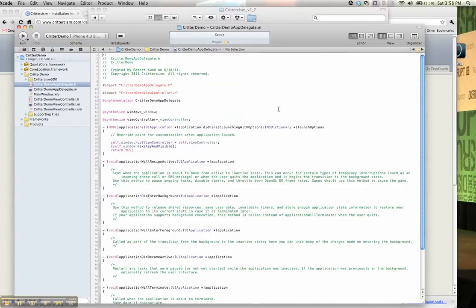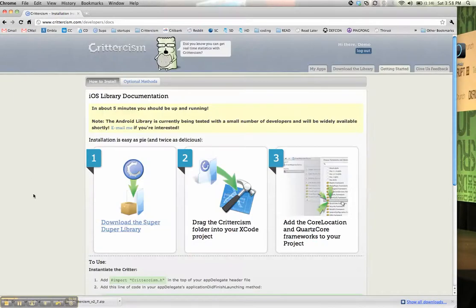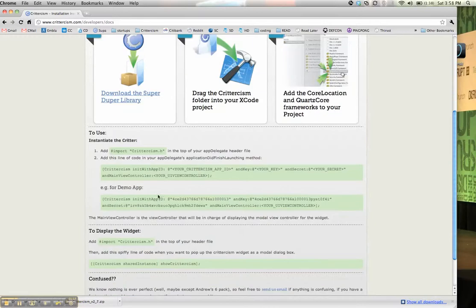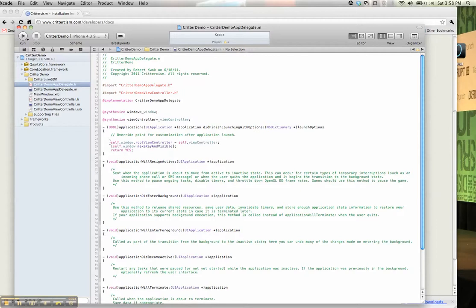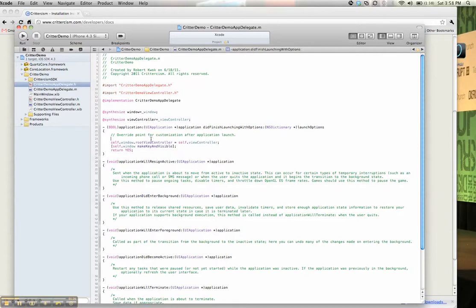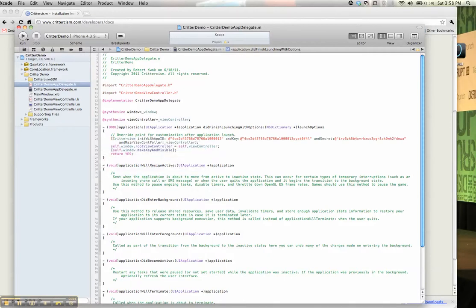And then we go back to the installation instructions, and we basically just give you the line of code you need to copy and paste. So let's copy it, go back here into your did finish launching, and say let's copy it. And then we need to give it a view controller that will be used to pop up the modal dialog box. In this case, it'll be underscore view controller. So we save it.